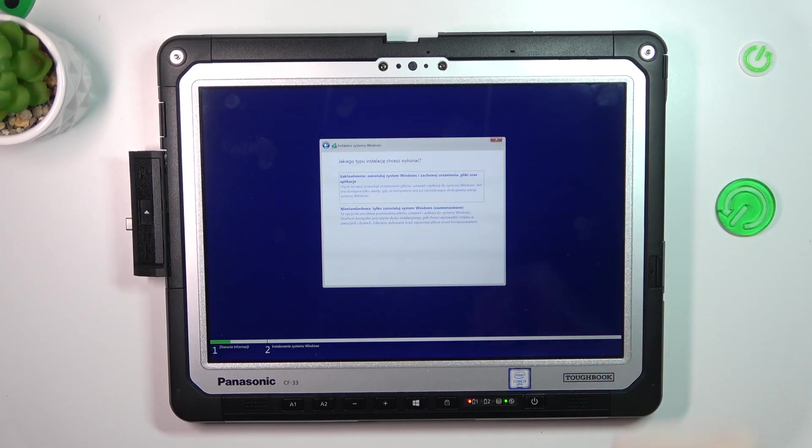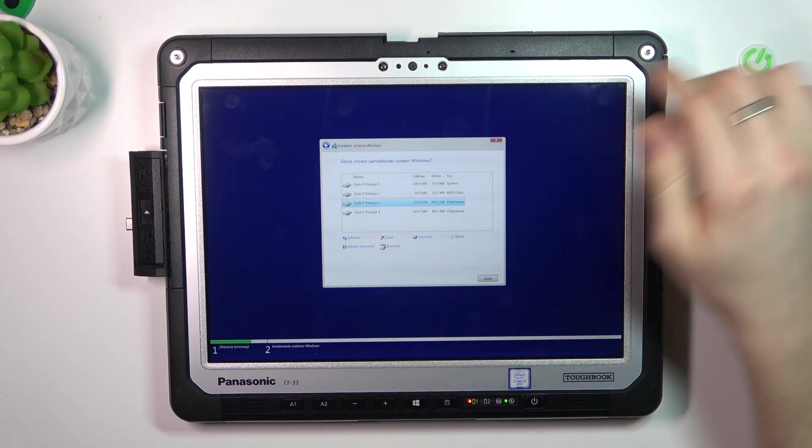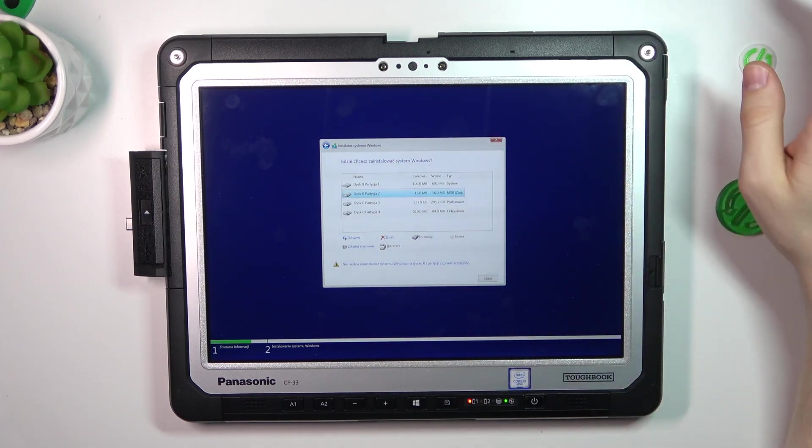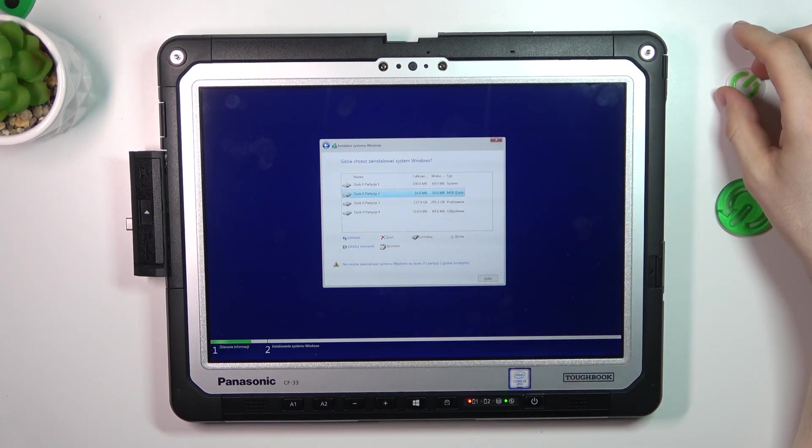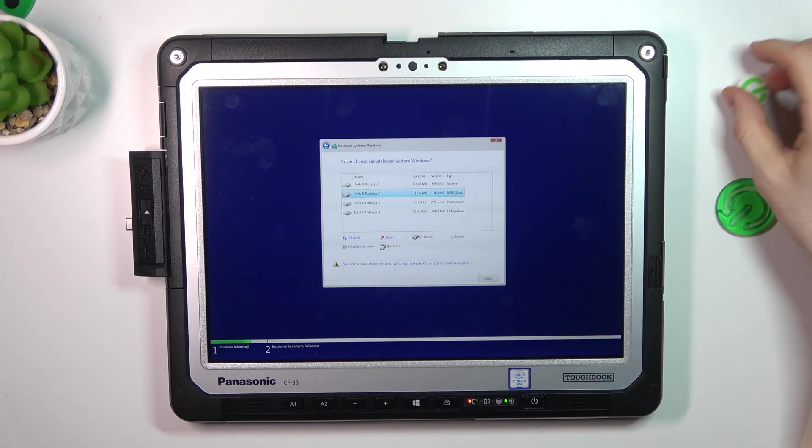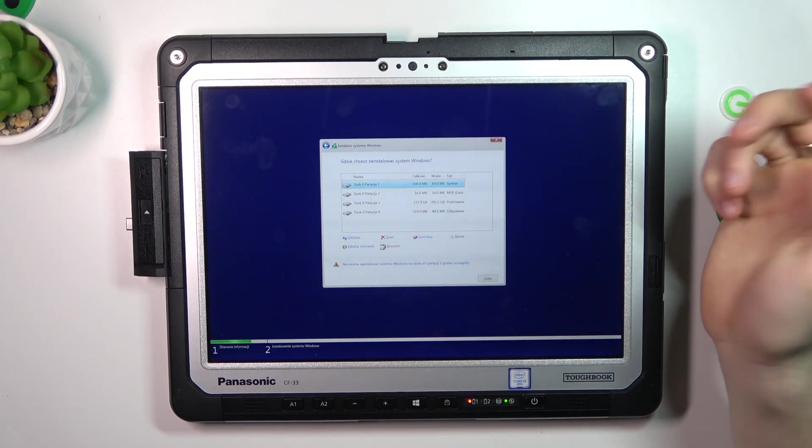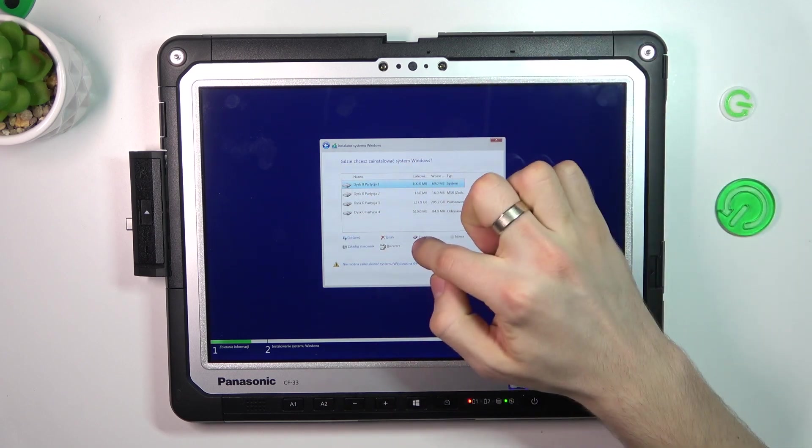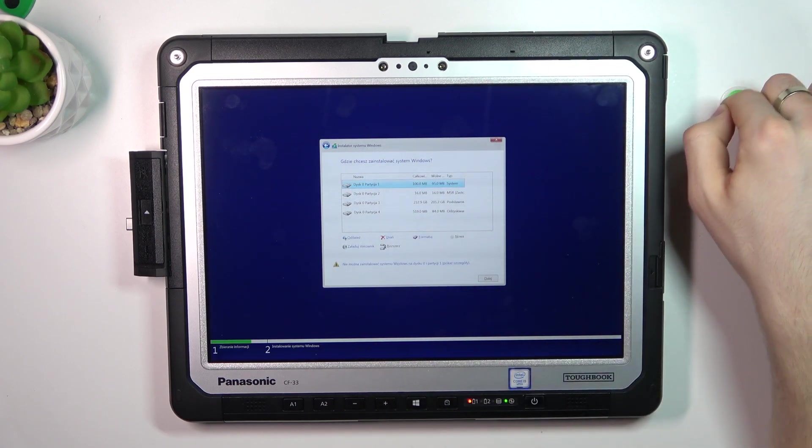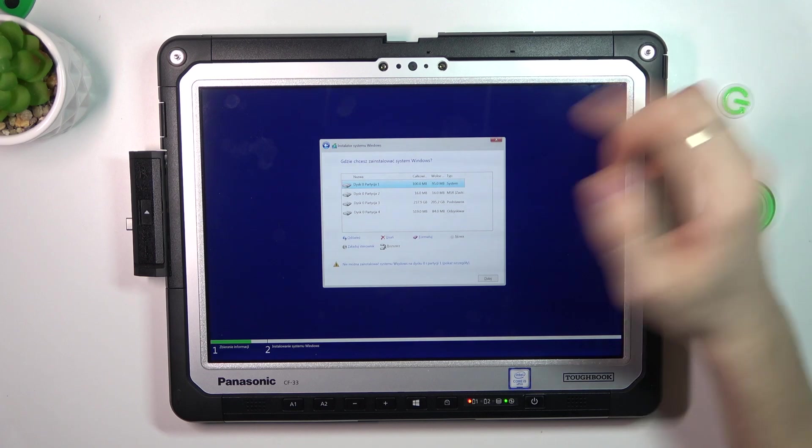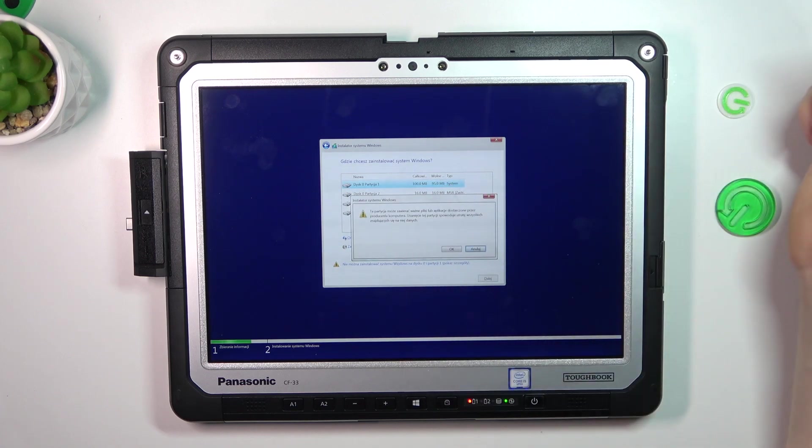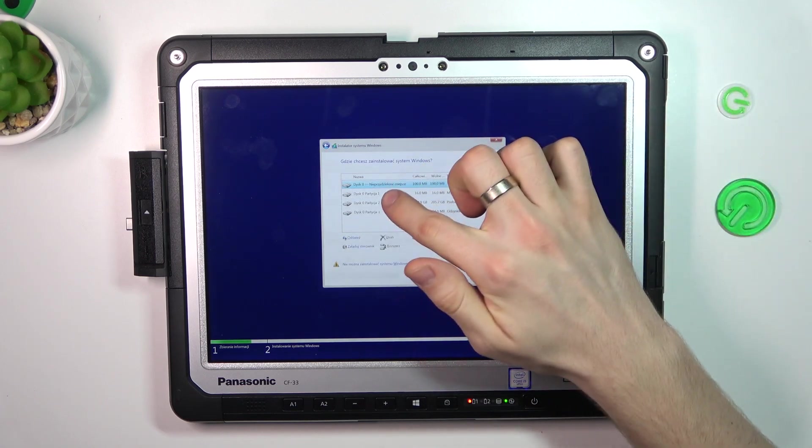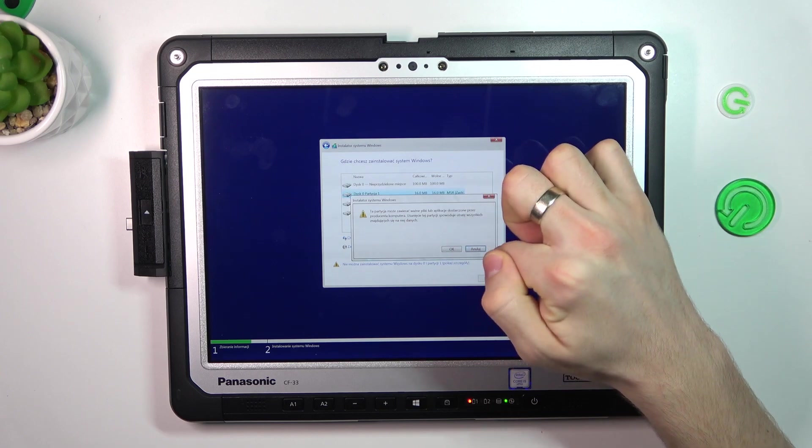And here you need to choose the second item. And here, if you want to create a clean install of your system, you need to choose all your disks and format all your disks. I suggest you click on delete disk to remove all your disks.